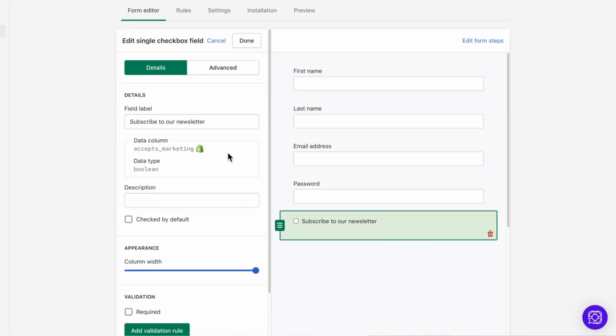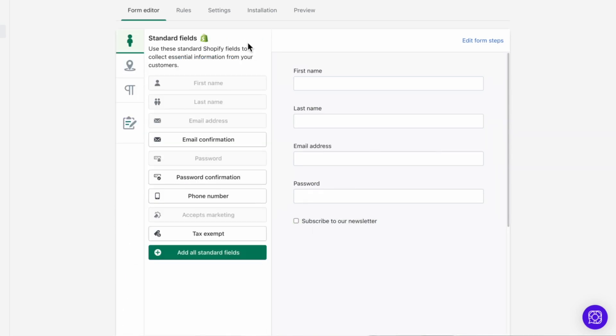This field can also be used to allow existing customers to unsubscribe from marketing when they update their account. Now this accepts marketing is especially useful if you're using another app for marketing, since most marketing apps for Shopify rely on this particular field to determine if the customer can be sent emails or text messages.